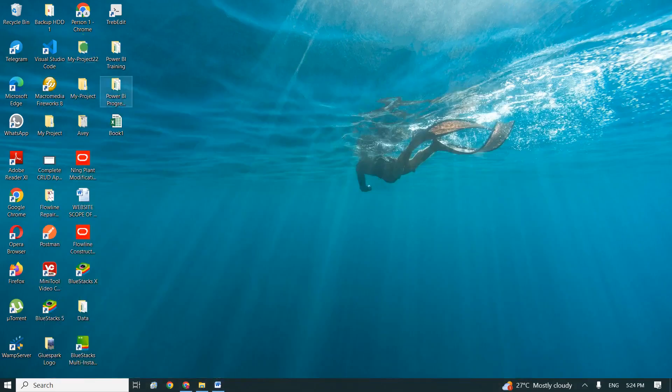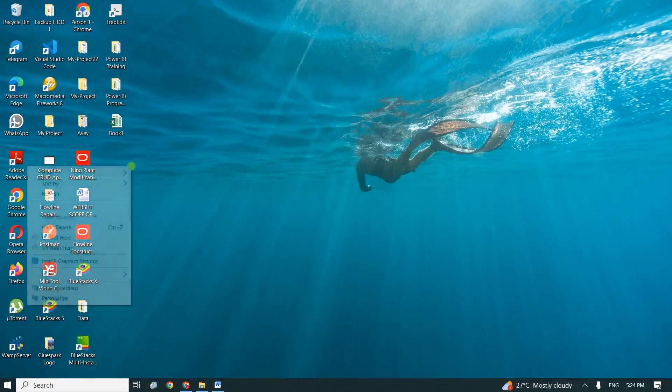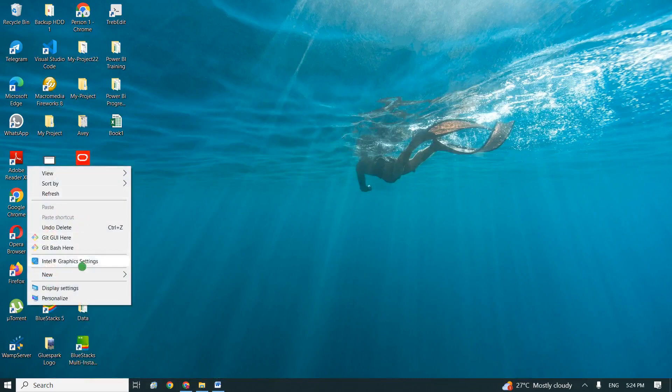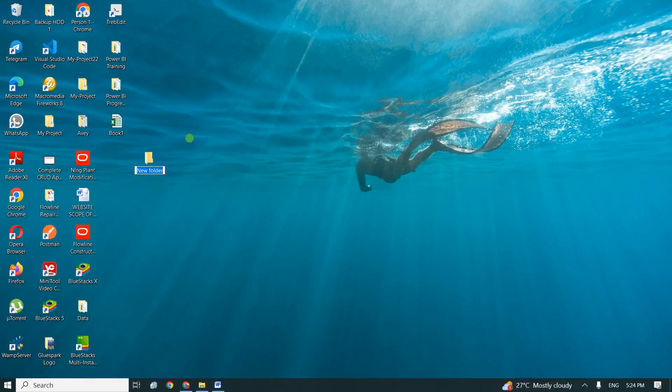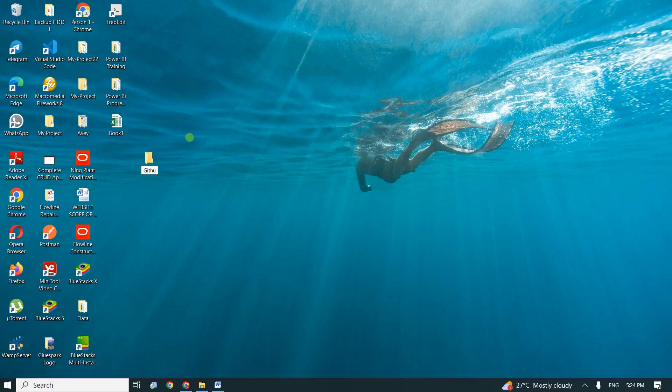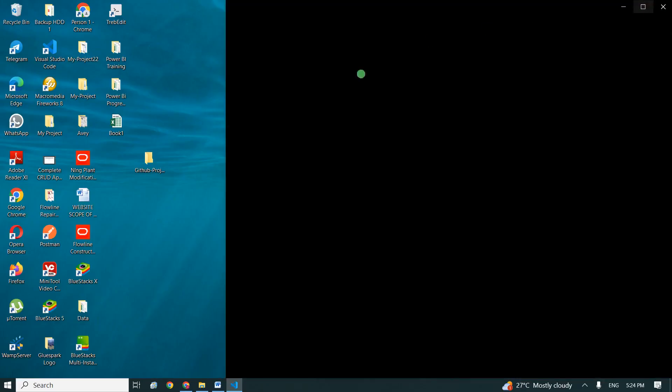I will now create a folder here. Let's say 'GitHub project'. I'll quickly open my VS Code as usual and move my file here.